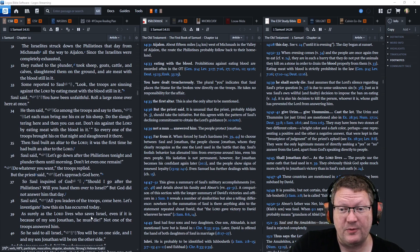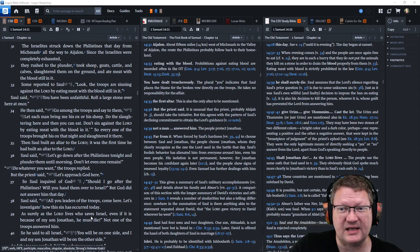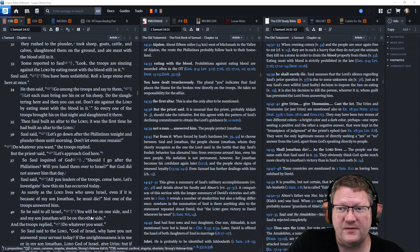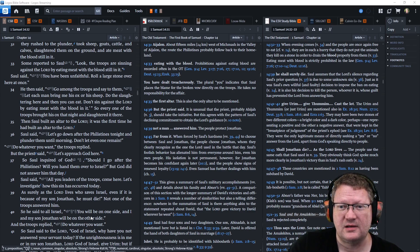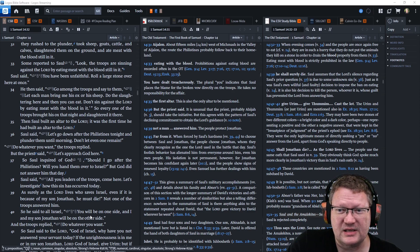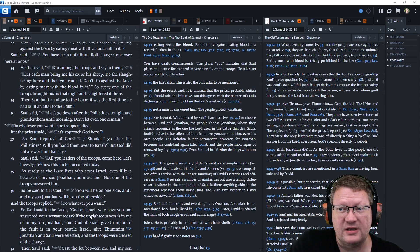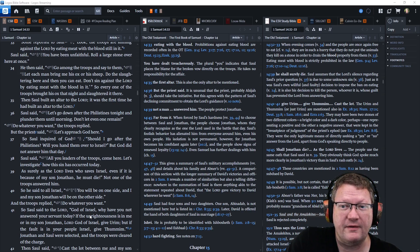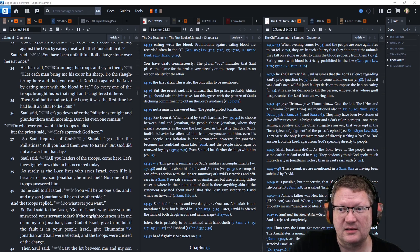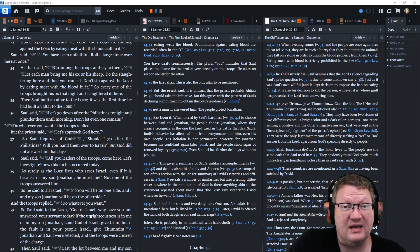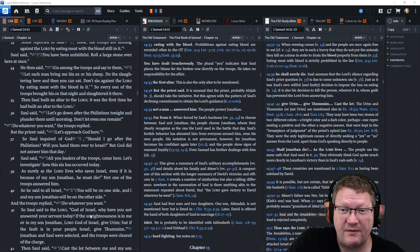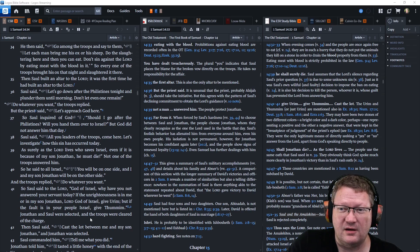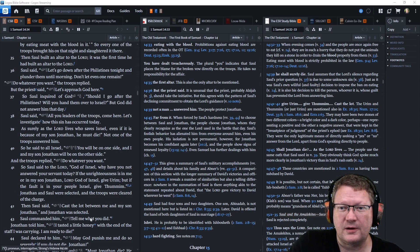Some reported it to Saul. Look, the troops are sinning against Yahweh by eating meat with the blood still in it. And Saul said, You have been unfaithful. Roll a large stone over here at once. And he said, Go among the troops and say to them, Let each man bring me his ox or his sheep. Do the slaughtering here, then you can eat it. Don't sin against Yahweh by eating meat with the blood in it. So every one of the troops brought his ox that night and slaughtered it there. Then Saul built an altar to the Lord. It was the first time he had built an altar to the Lord.